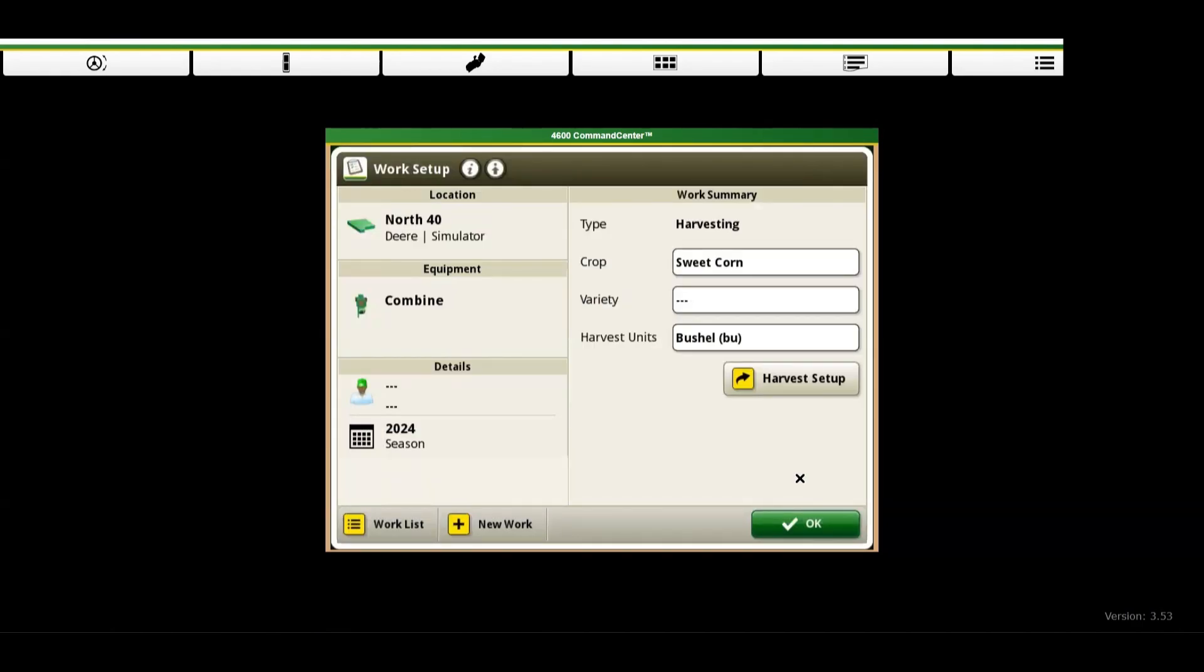Step 3: Select your crop and variety. Under work summary, choose the crop and variety planted in the field.